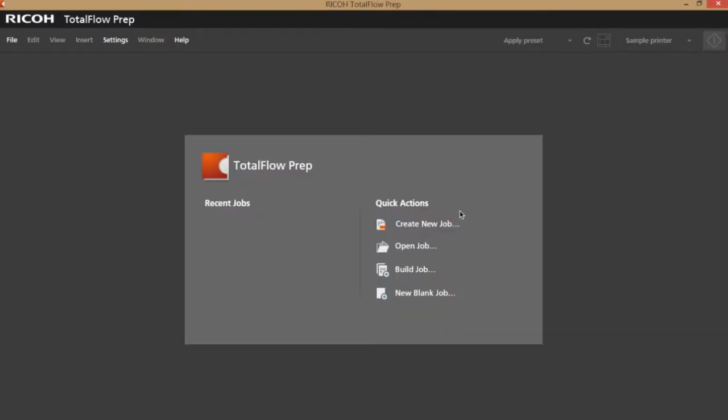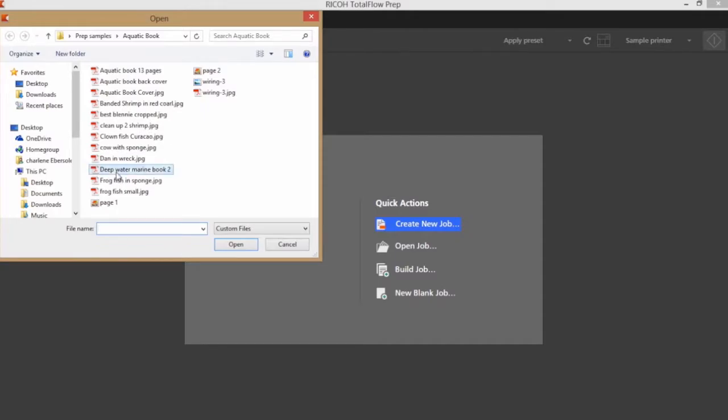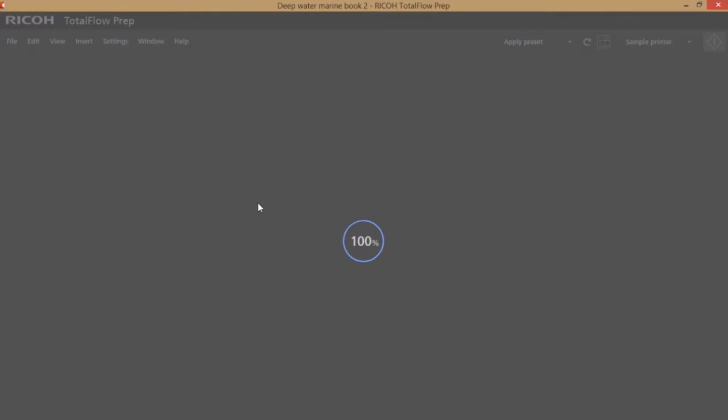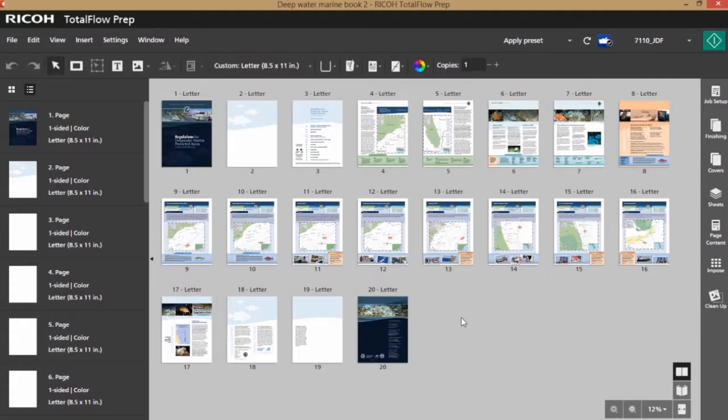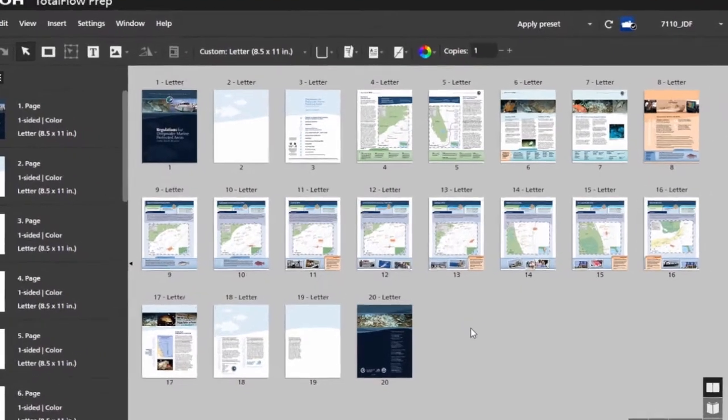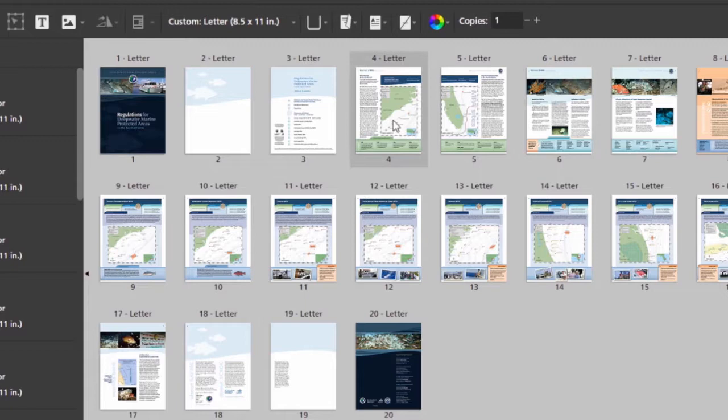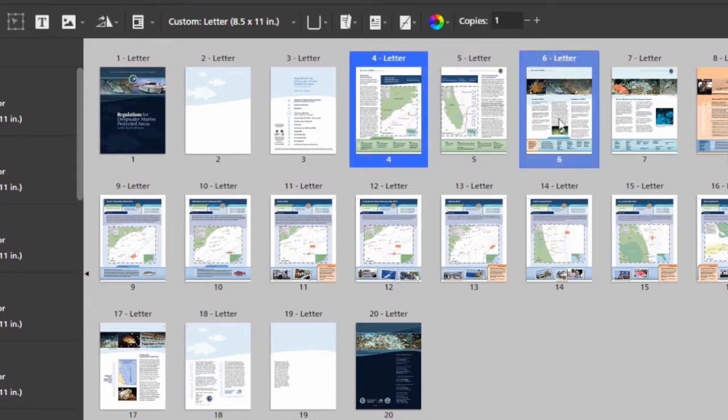Another way to create tabs is to just browse out and pull in the file that you'd like to create the tabs in. In this file, it's visibly apparent to me where the tabs need to go, so I can control click on the pages that will go after each tab.